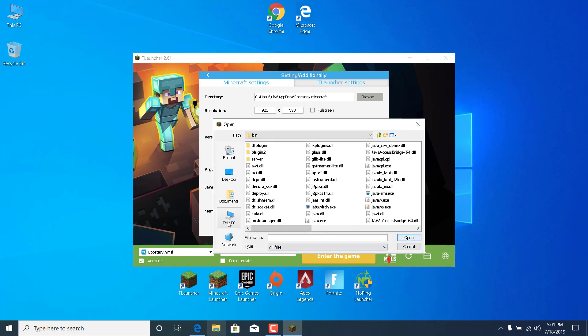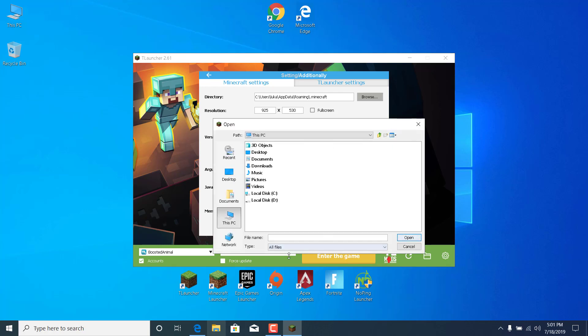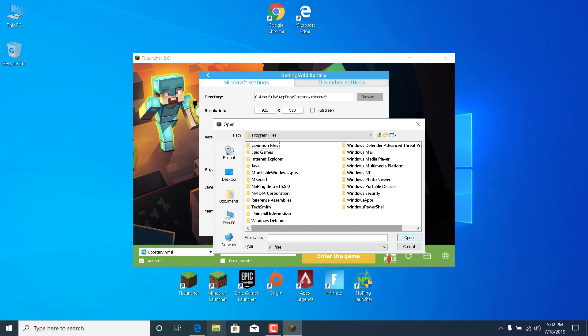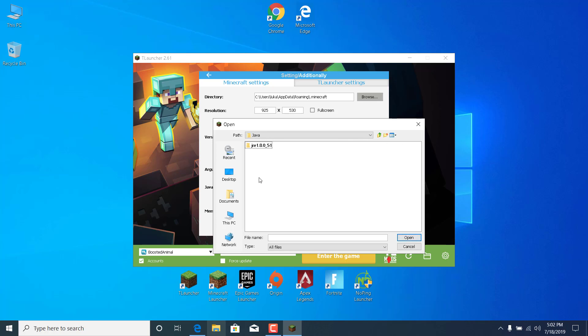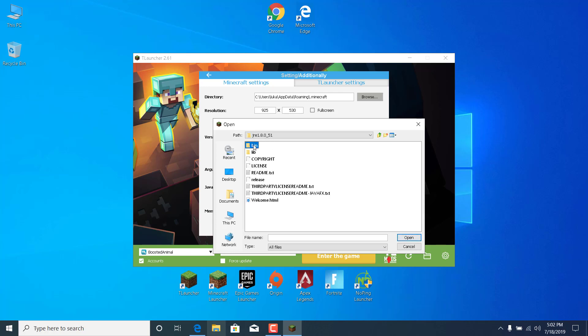Click on browse where it says Java path. And now go to this PC. So click on it. Go to local disk C. Open the program files folder. Open the Java folder. Open the newest version. Open the bin folder.